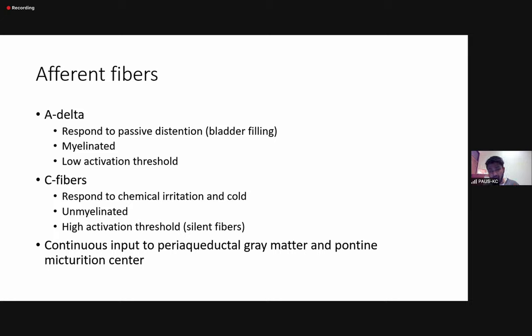From these afferent fibers, there is continuous input to higher-up authorities — the periaqueductal gray matter and the pontine micturition center in the brain stem. We will see in a moment what their role is.